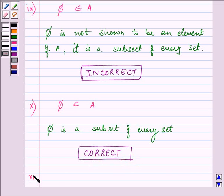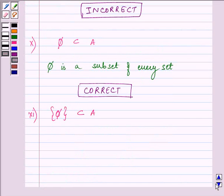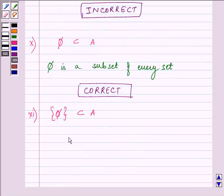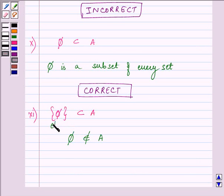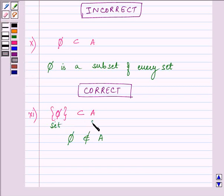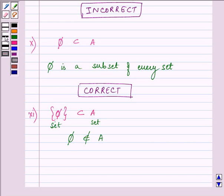Proceeding to the last and final part: {Φ} is a subset of A. As we know from one of the points above, Phi does not belong to A. Until and unless an element does not belong to the other set, it cannot form a subset. Here Phi is in braces, so it has become a set, and between two sets we can have the subset sign. But since Phi does not belong to A, this is an incorrect statement.